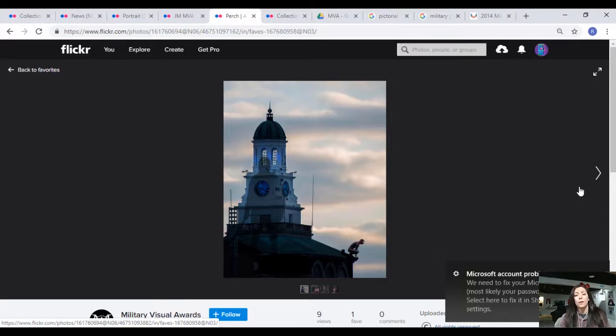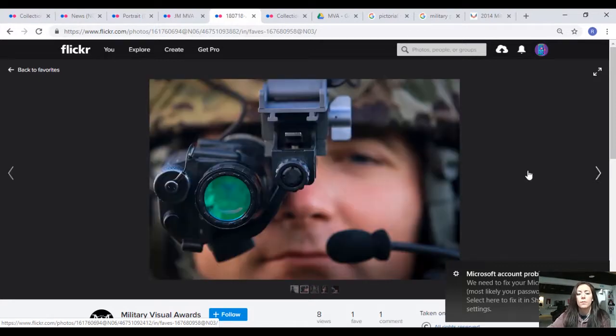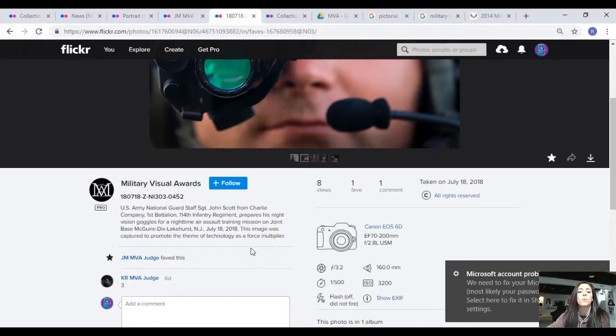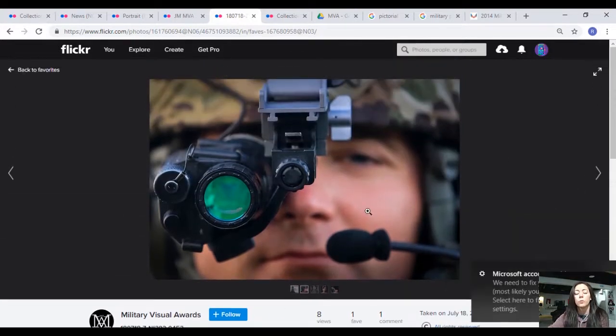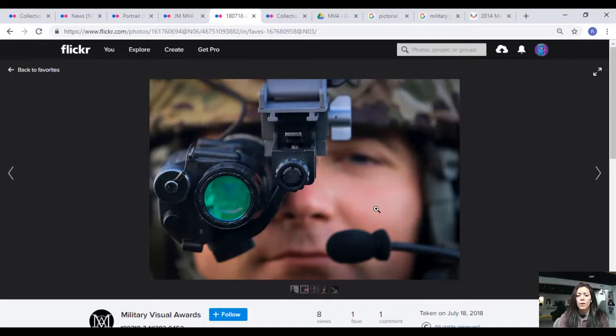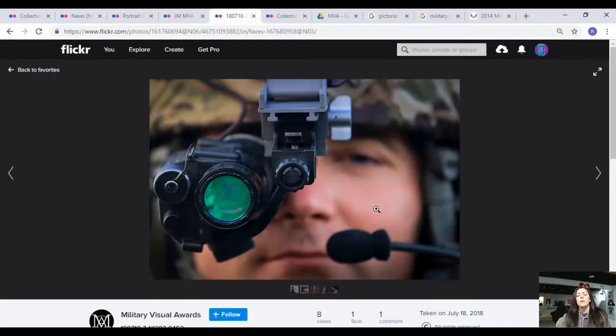This image does not do that for me. This image says it's to promote the theme of technology as a force multiplier. I've seen this image before, and we've been using night vision goggles for quite some time. I'm not really sure I get this feeling of a force multiplier based off of this image.